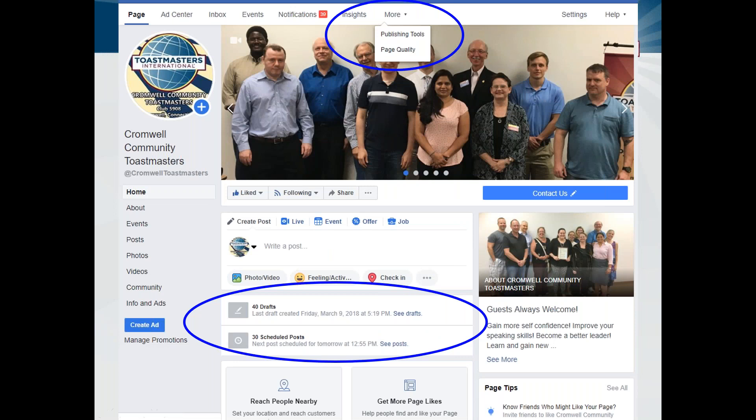Another thing I found extremely helpful is pre-scheduling posts and using posts as drafts. One of the problems with being the VP of PR in a Toastmasters club is we are volunteers, and some of this can be time consuming — especially if we wait till the end of the month or quarter and then feel overwhelmed by everything we should have posted. The best way to use these tools is to use Facebook's internal scheduling feature, which is really good. If you're just going to use Facebook for your club, I do encourage people to use this feature.